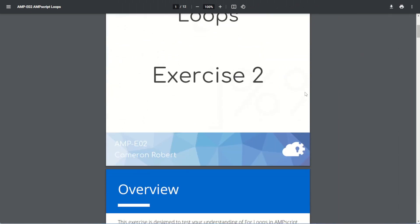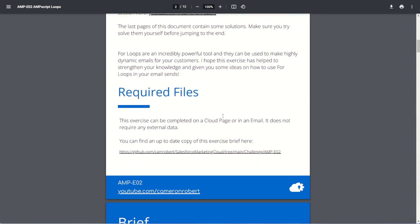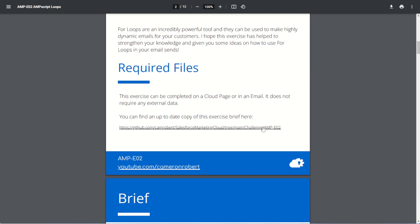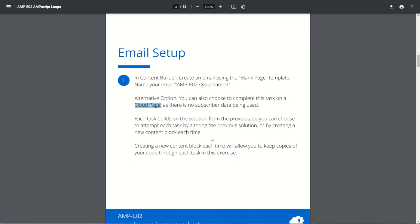Here is the brief for today's exercise — Ampscript for loops. The brief will be built on a cloud page or an email and we do not require any data extensions. For our email setup we'll make a brand new email using amp-e02 as our name, using a blank page template. You can use a cloud page as well if you choose, since there's no subscriber data — we're just building for loops using Ampscript. Each task will be in sequential order and we can alter the previous task or create a new content block for each.